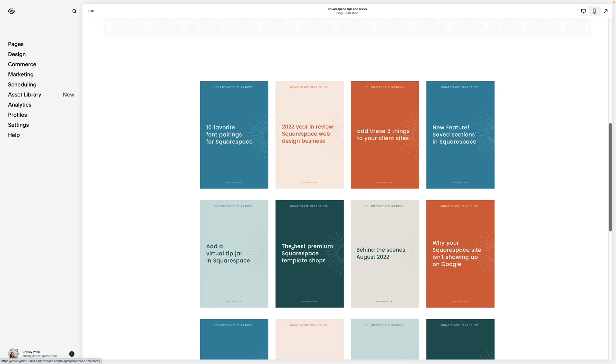Plus, when you update your information in one place, it updates everywhere you've used that section. No more looking for every time you've pitched a product or added a lead magnet. This plugin will save you so much time.